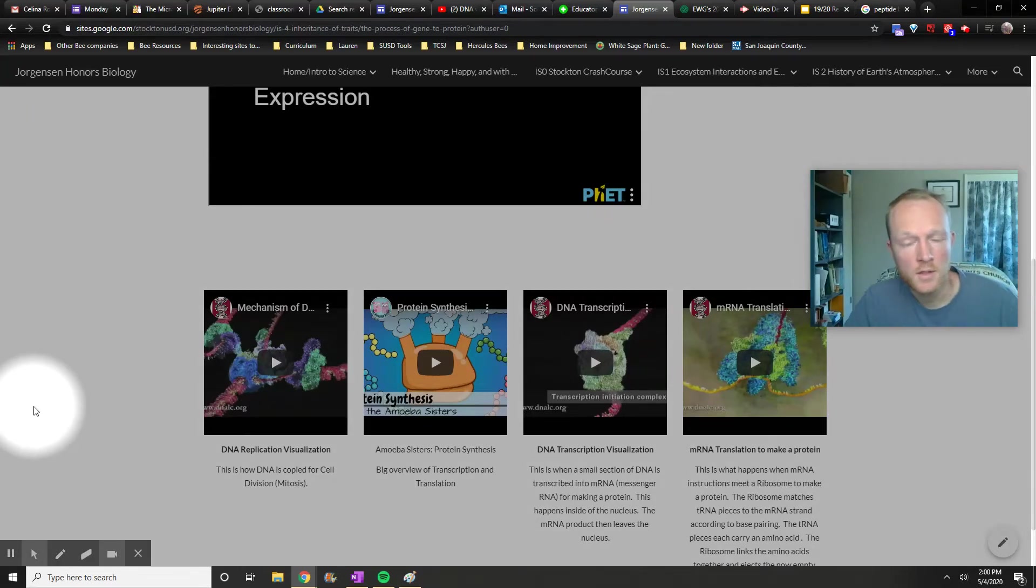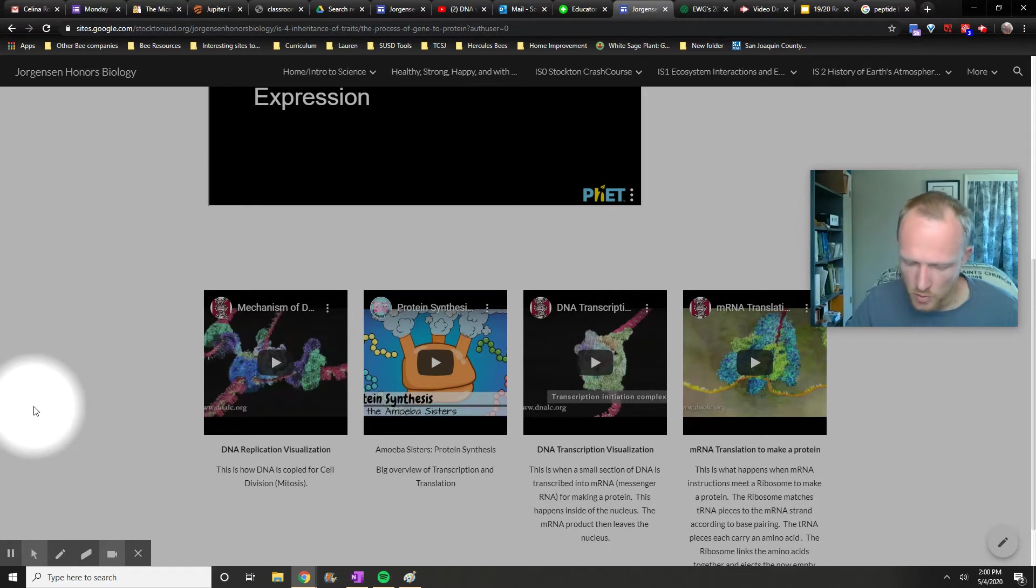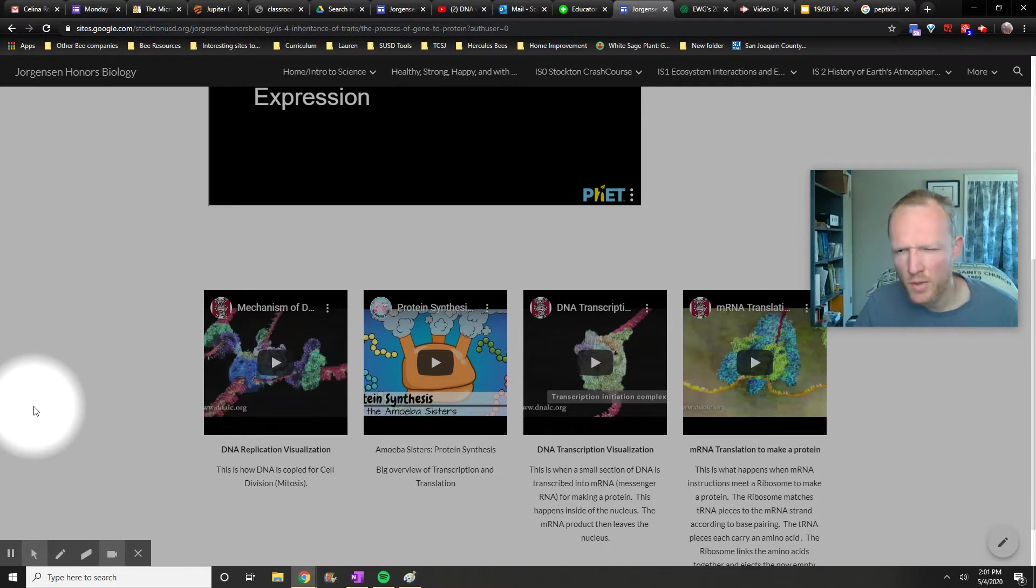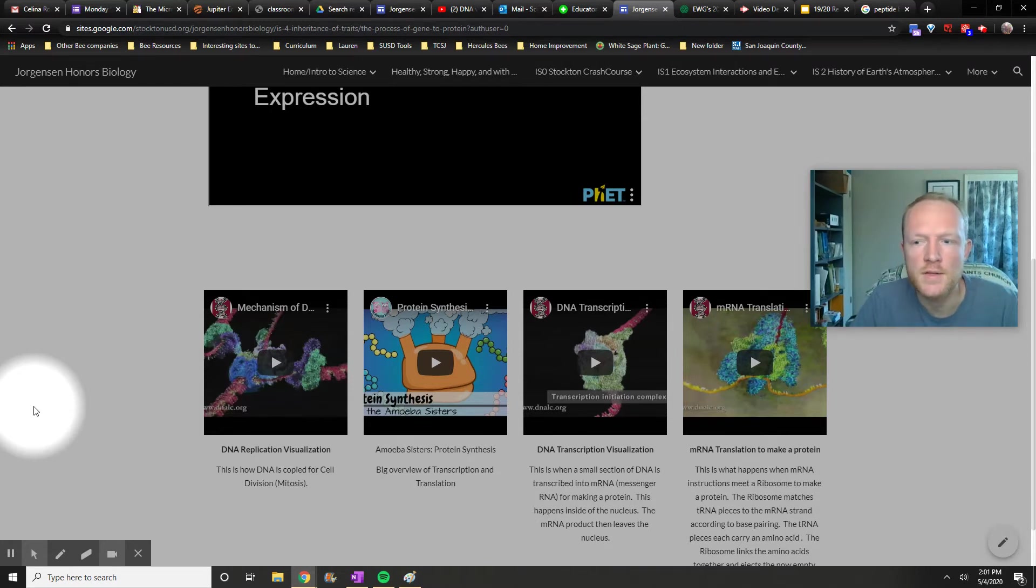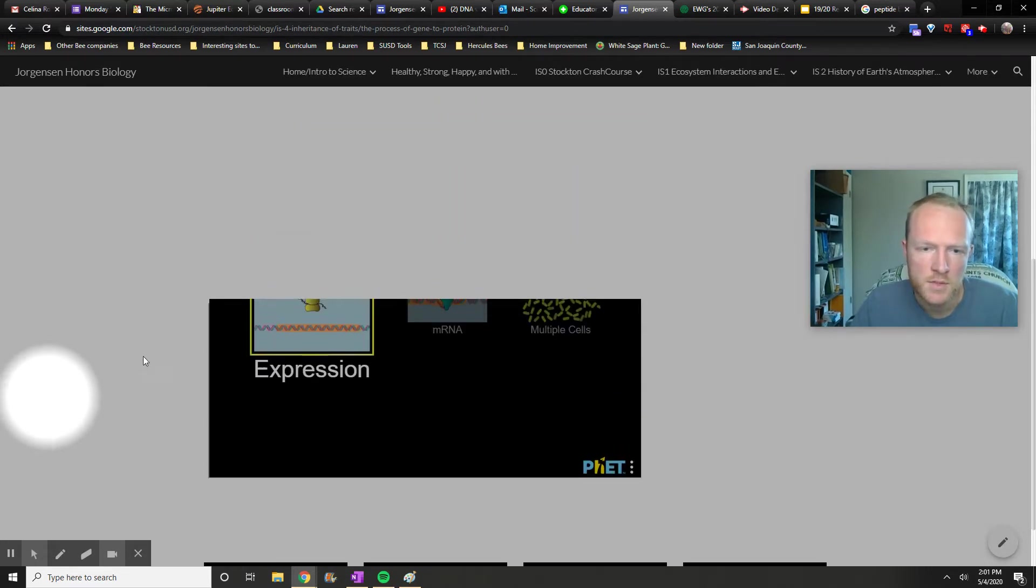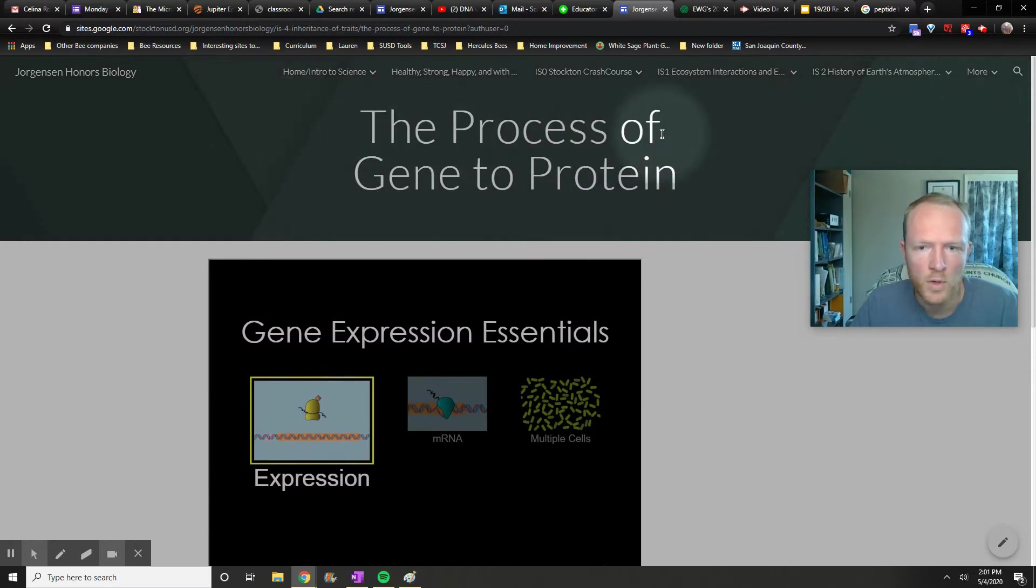Hi, biology learners. Mr. J here, and we're going to do a little workbook support for workbook pages 294 through 297. So you probably already heard me say this stuff, and I'm going to try and keep it work towards what's on our pages here.